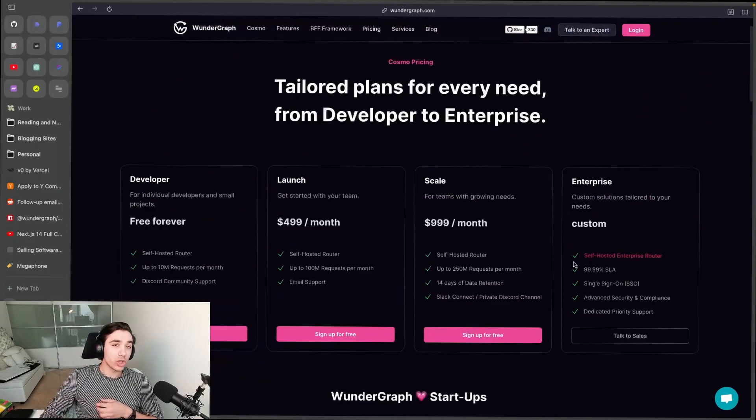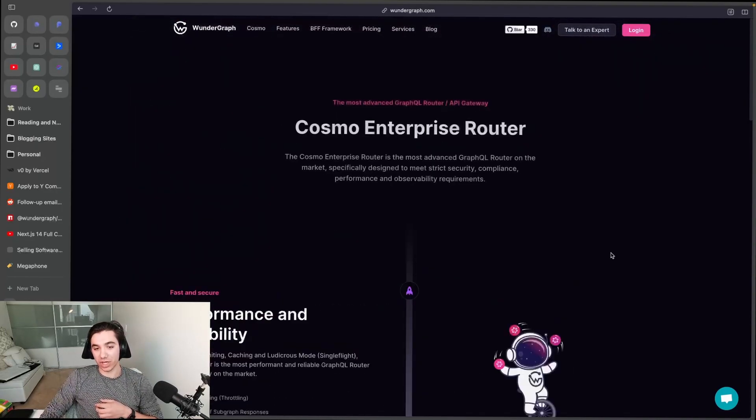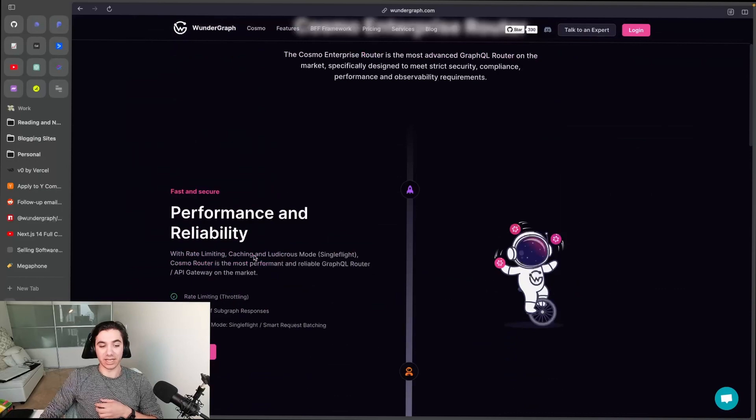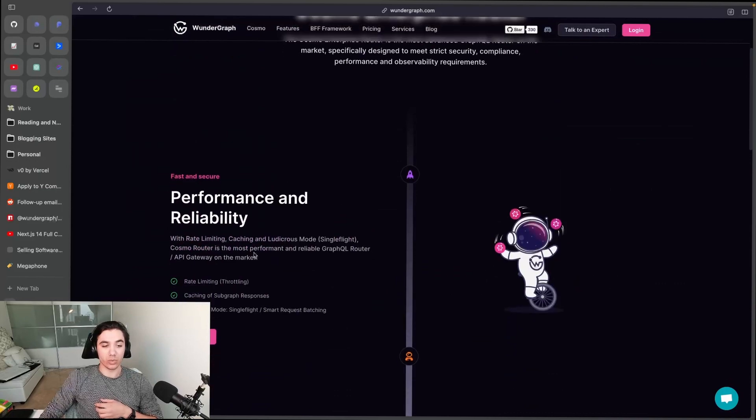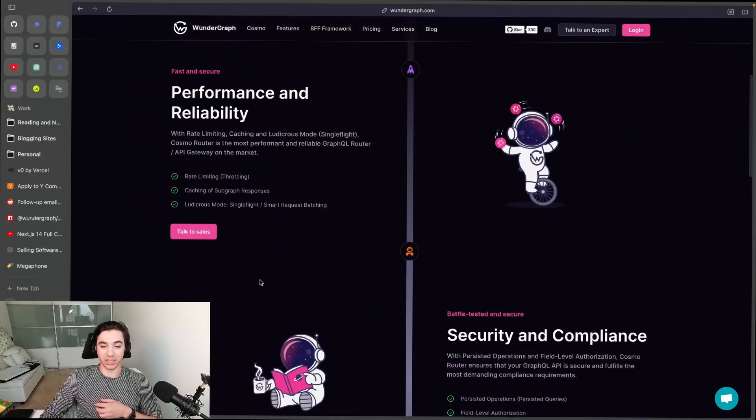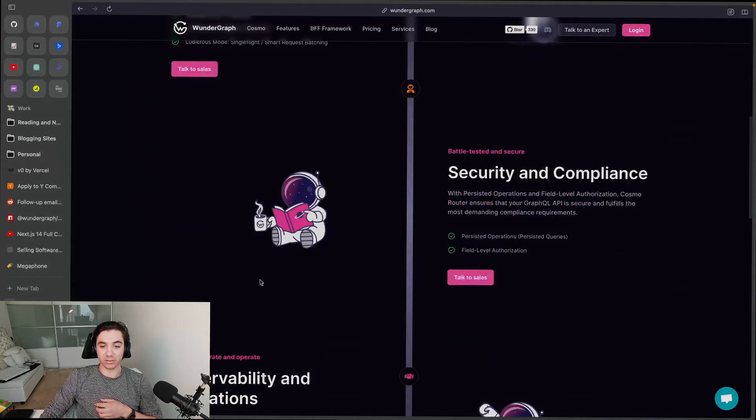talks about everything that's included in it. Thank you so much! That was the pricing and the architecture of WonderGraph Cosmo. More videos will come to this series, Zero to Federation, with me Stefan Abram, one of the co-founders of WonderGraph. Thanks again guys, bye!